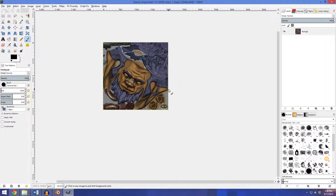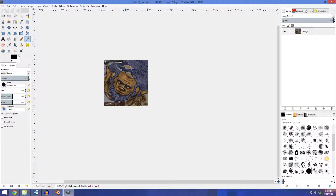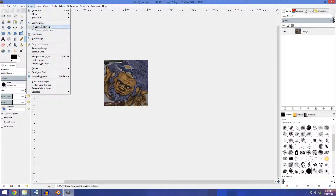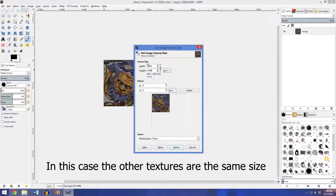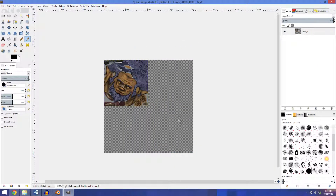So that's the face texture. Now I want to fit the rest of the textures beside this. What I'm going to do is do a canvas size and lock it so that it keeps the aspect ratio, multiply by 2, and it should automatically fix the height as well.